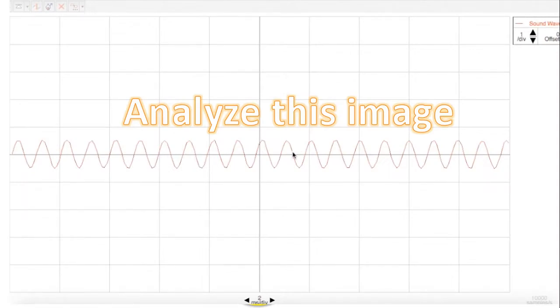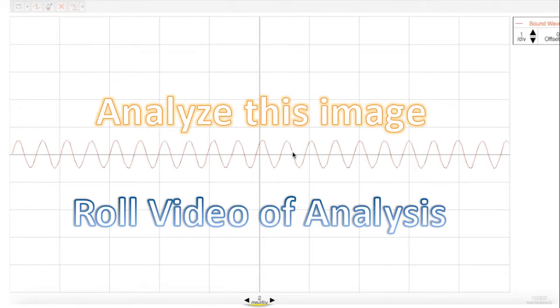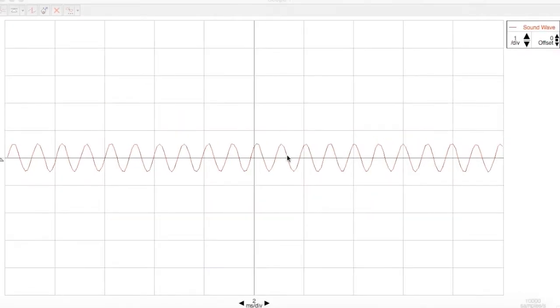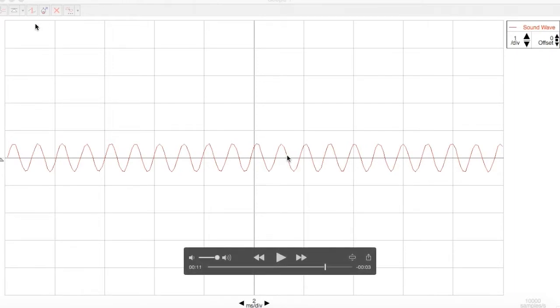Now I've taken a still frame from the video we just saw. We're going to analyze this image and count how many cycles there are. Let's roll the video of the analysis. Remember, a cycle is one crest and one trough. So one crest and one trough makes one cycle.